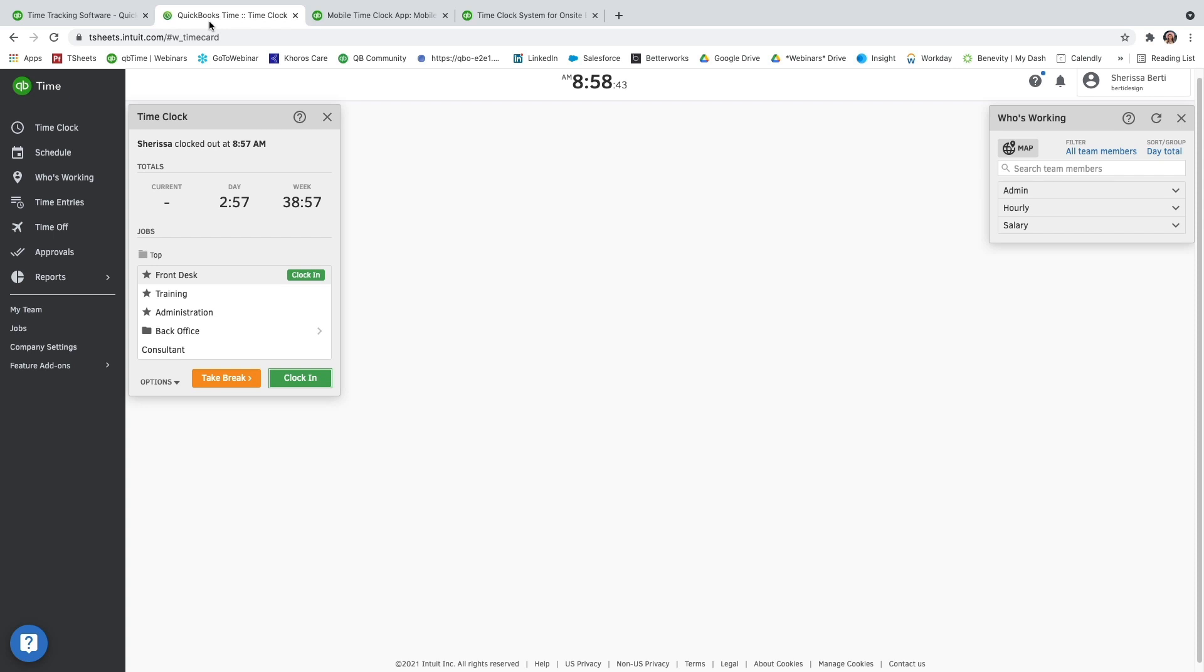And since QuickBooks time is cloud-based, you can mix and match your time tracking options. Users can clock in on the computer, track time throughout the day on their mobile application, and then clock out on a kiosk. So what happens after we schedule and track time?